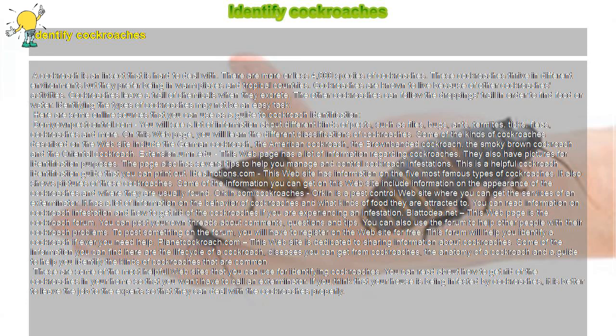Extension.umn.edu - this web page has a lot of information regarding cockroaches. They also have pictures for identification purposes. The page also has several tips to help you manage and control cockroach infestations. This is a helpful cockroach identification guide that you can print out.